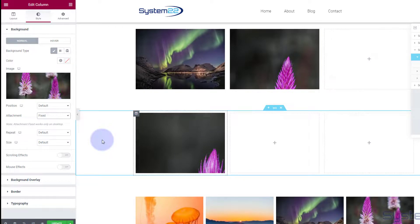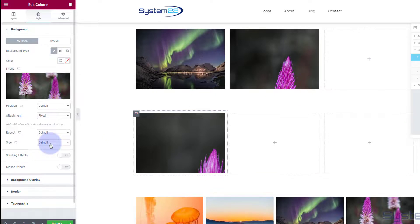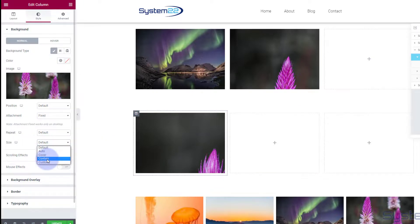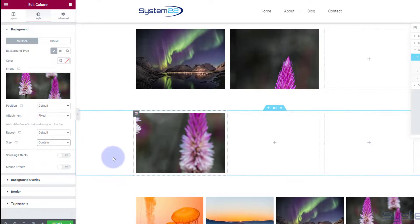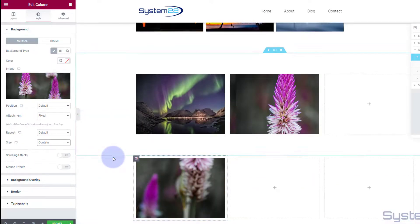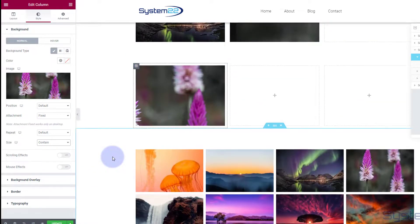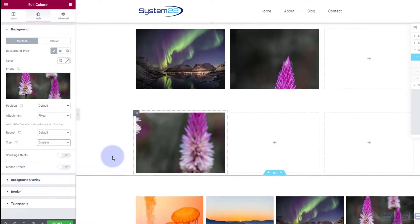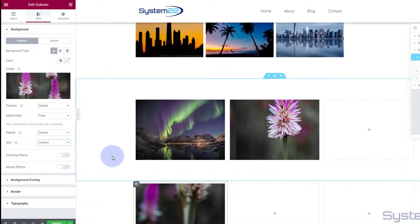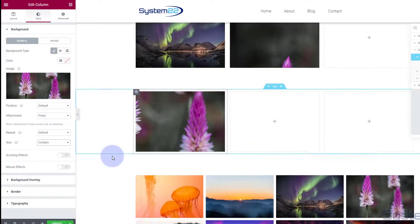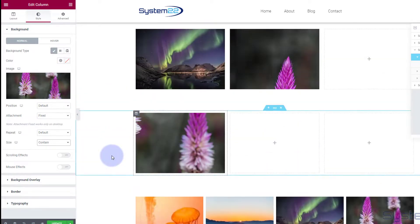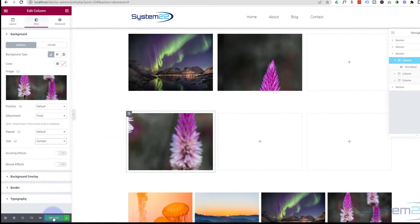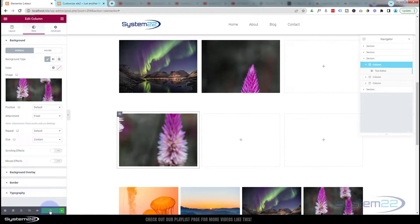But I want mine to contain it in there so it's a little smaller but we still get that effect. So I'm going to go down a bit more to Size here and I'm going to hit Contain. That sort of contains it within that column a bit better. We can see a lot more of it and that's all there is to it really.